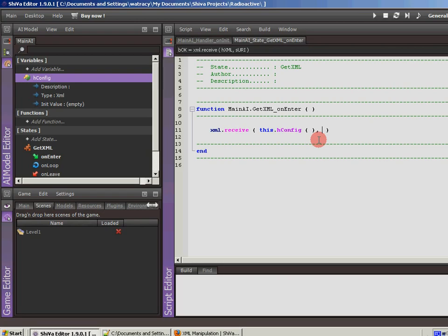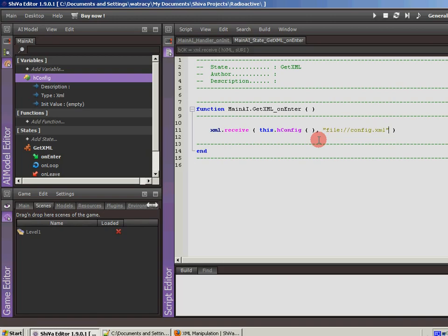Once you get used to it, it's not so bad. Now the string, on the website, it says that we access it in this manner. We say file colon forward slash forward slash and then the name. I'm going to call this config.xml and I'm just going to keep it in the root file or the root folder of my project. So I don't need to do anything other than that. We'll hit save.